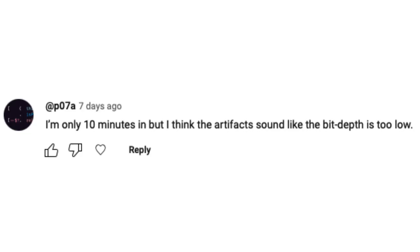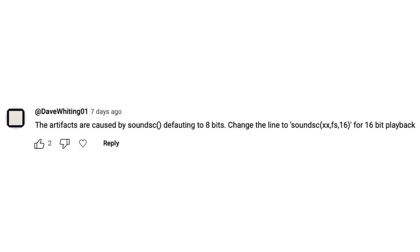So, if you were one of the folks who thought that it was a bit depth issue, you were correct. And I particularly would like to thank Dave Whiting for pointing out this issue with SoundSC.